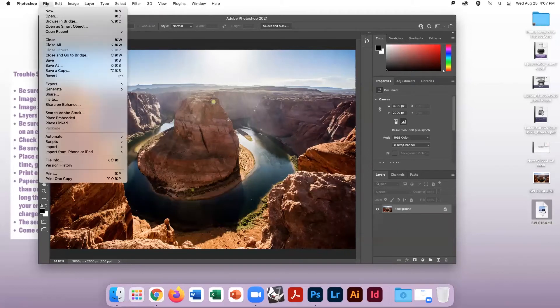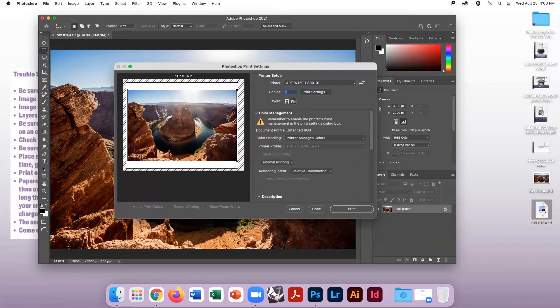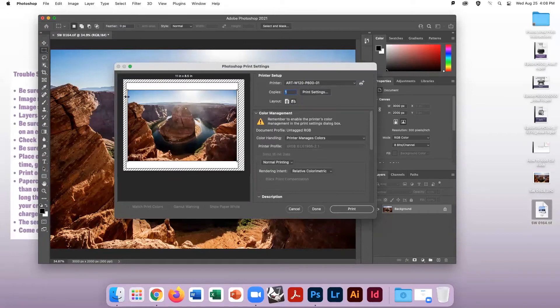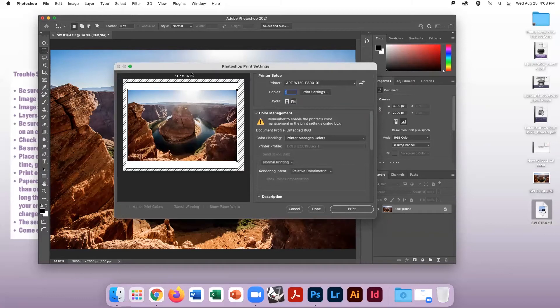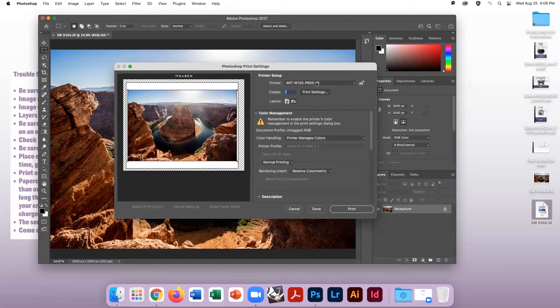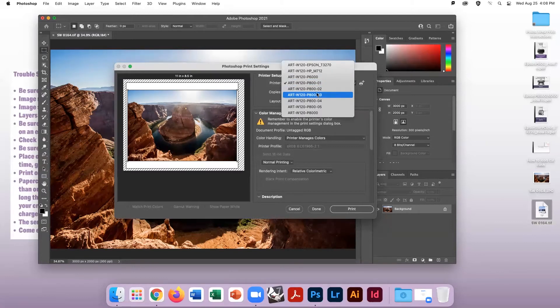Now we are ready to print. Go to File, Print. A dialog box opens up for printing options. Notice the preview window with a sample image of what your print will look like. First, choose your printer.